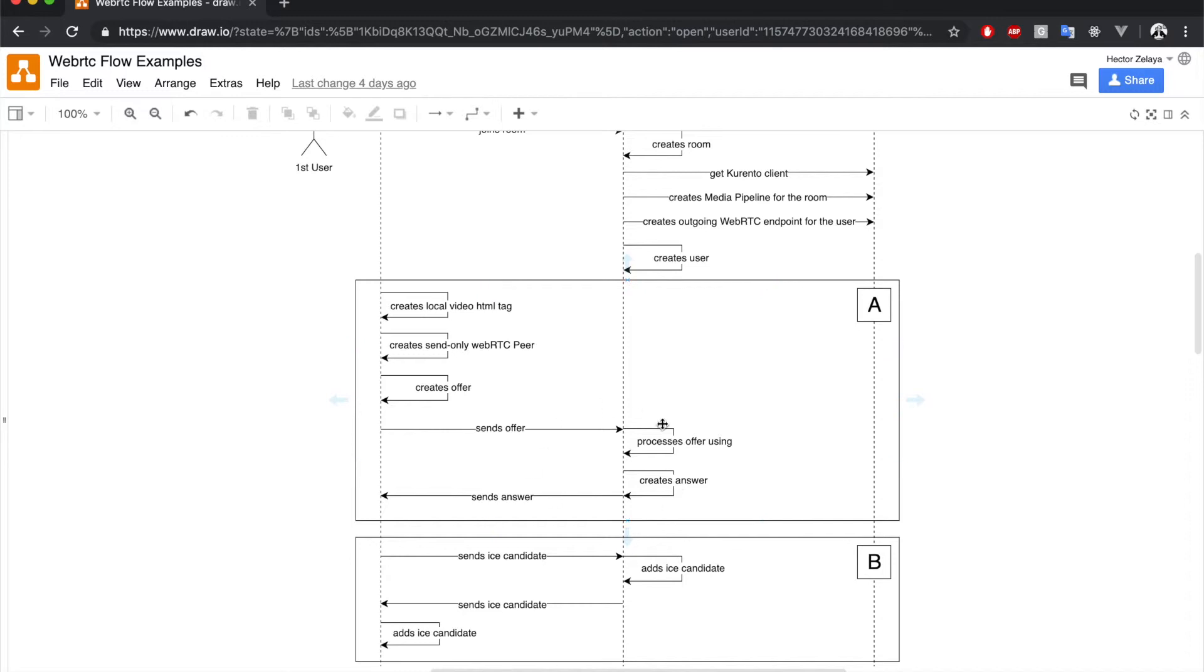Then we have the usual offer and answer mechanism and ICE candidates exchange between the send-only WebRTC peer and the outgoing endpoint.